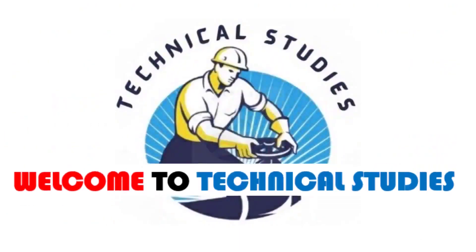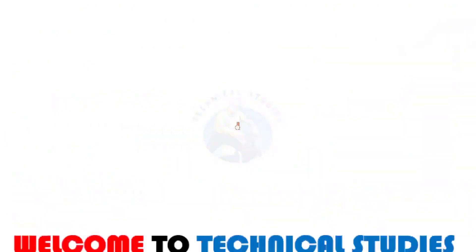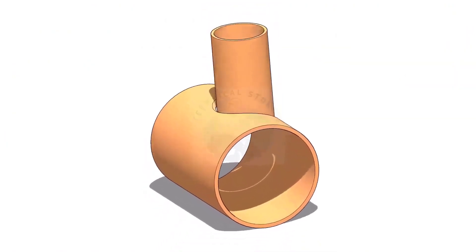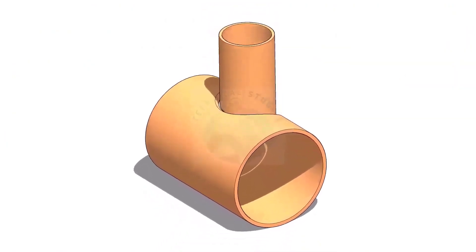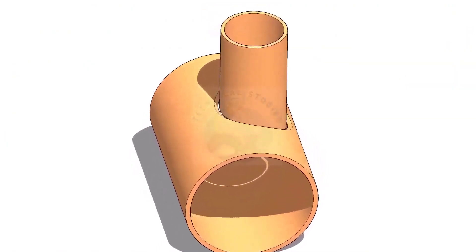Welcome to Technical Studies. In this video, we will learn how to mark an eccentric T branch.